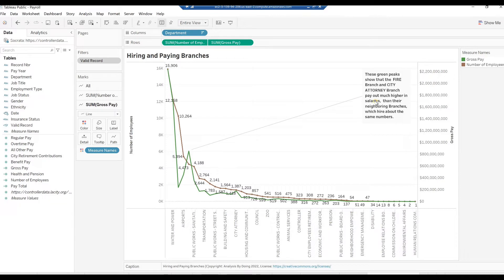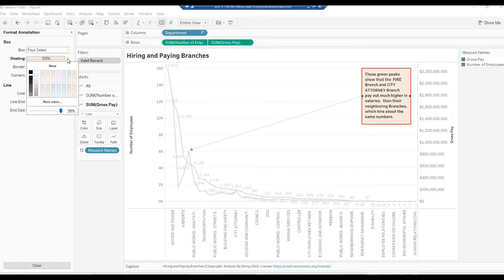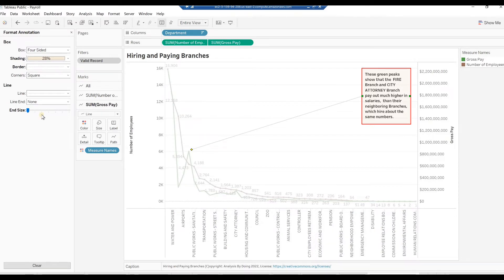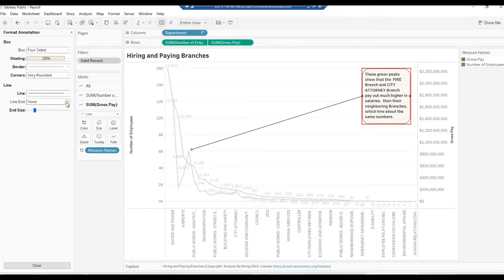Right-click on the Annotation and select Format. In the Format Annotation pane on the far left, click on Shading drop-down and choose a peach color. Lower the Percent slider to 28%. Click on the Border drop-down, select the Dashed Line, select Black Color. From the Corners drop-down, choose Very Rounded. Click on the Line drop-down, select the Line, select Black Color. For Line End, choose Arrow. Drag the End Size slider all the way right. Close the Format Annotation pane.